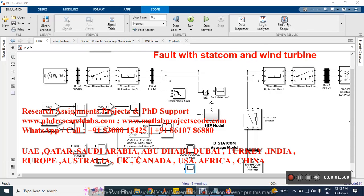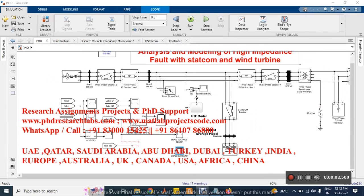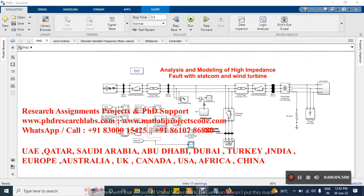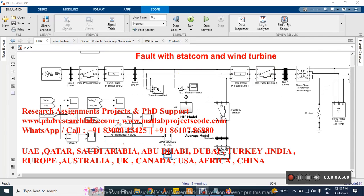This video is about analysis and modeling of high impedance fault with DSTATCOM and wind turbine system. We implemented the high impedance fault in a three-phase system along with DSTATCOM and wind turbine.